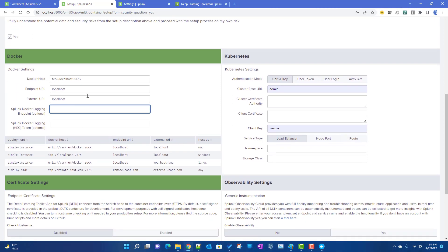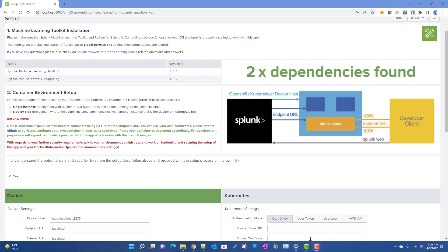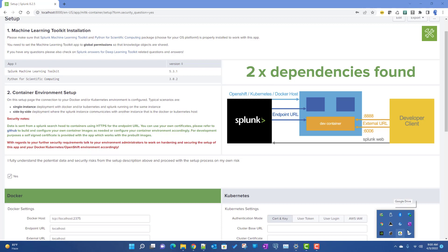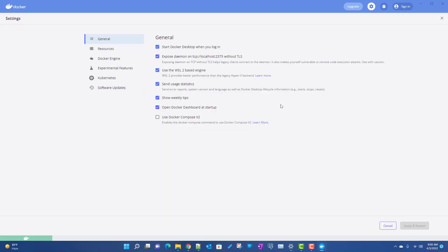An important setting when configuring Docker for the dev environment: in Docker Settings, enable 'Expose daemon on TCP localhost:2375'. This is only for dev purposes — it's not secure — but it's necessary so that Splunk can connect to the Docker daemon on that port.